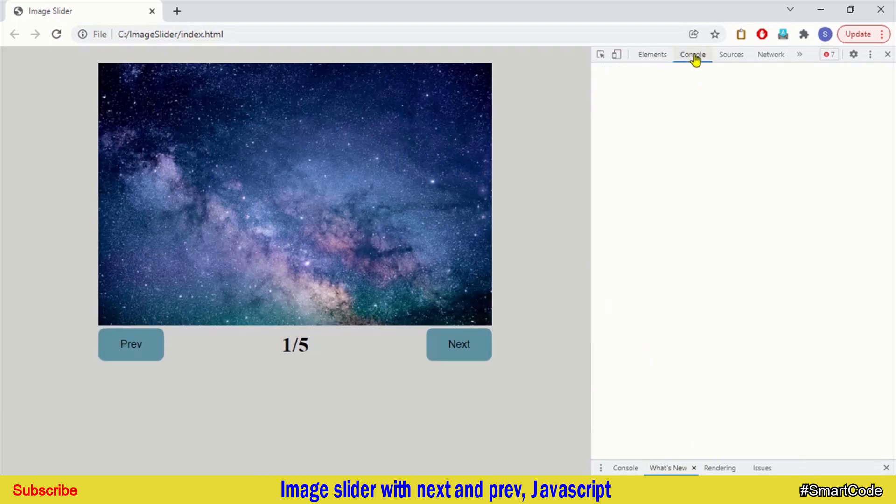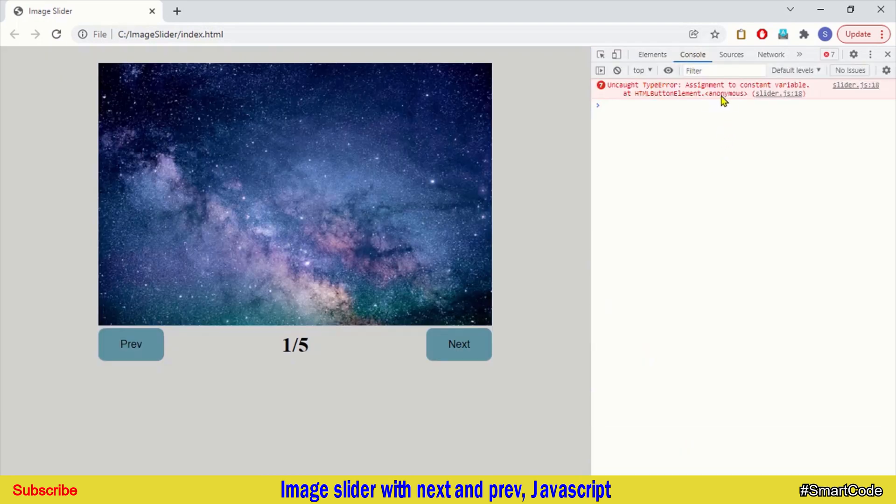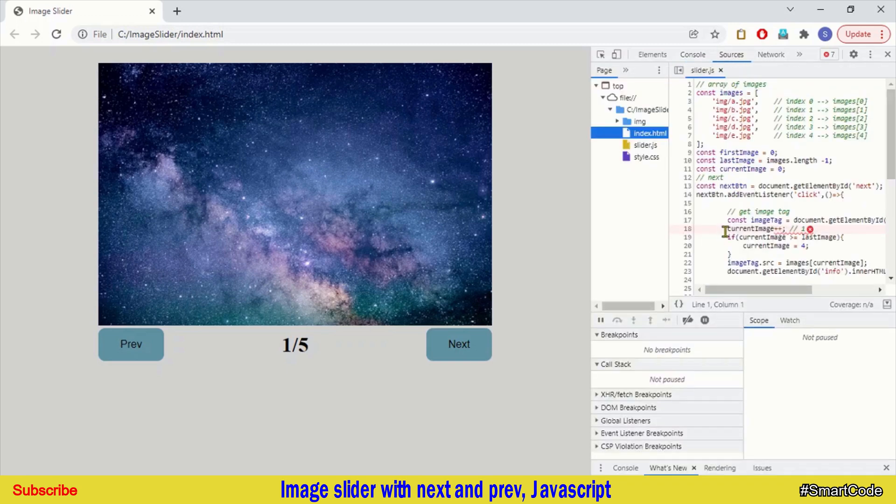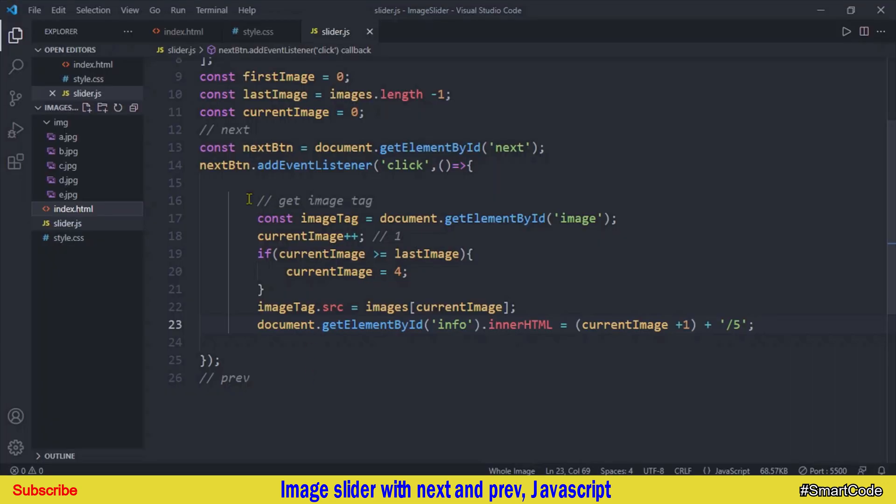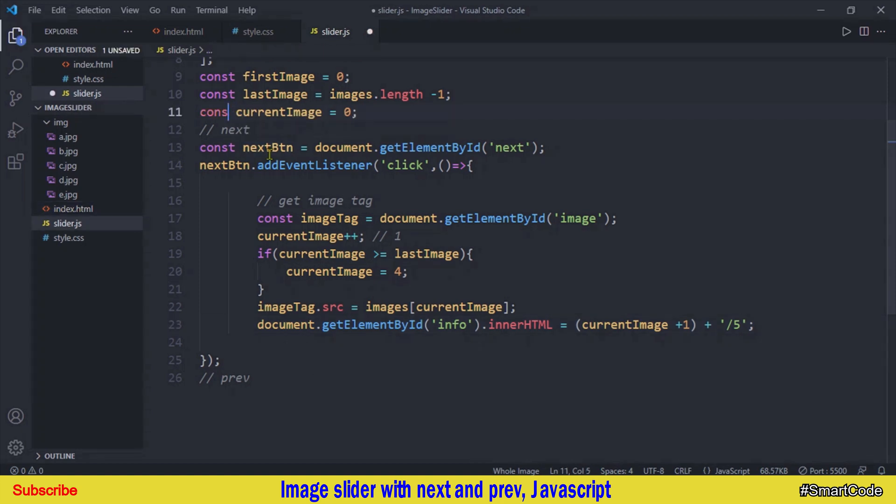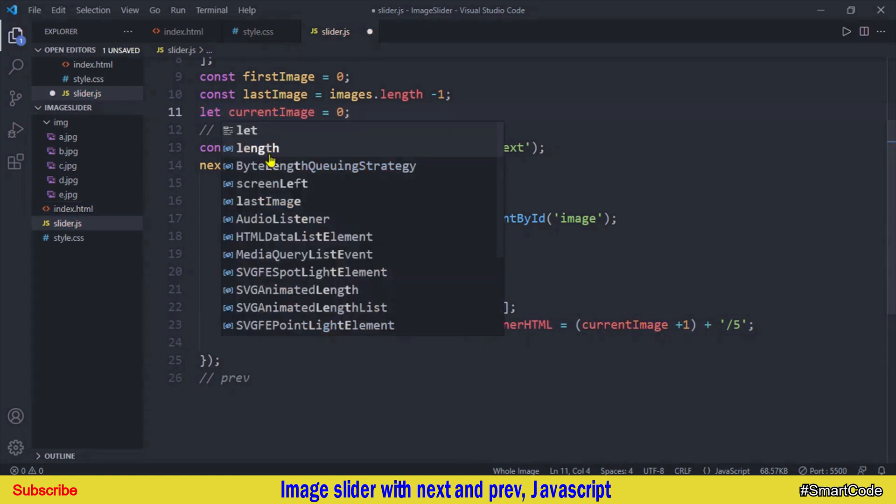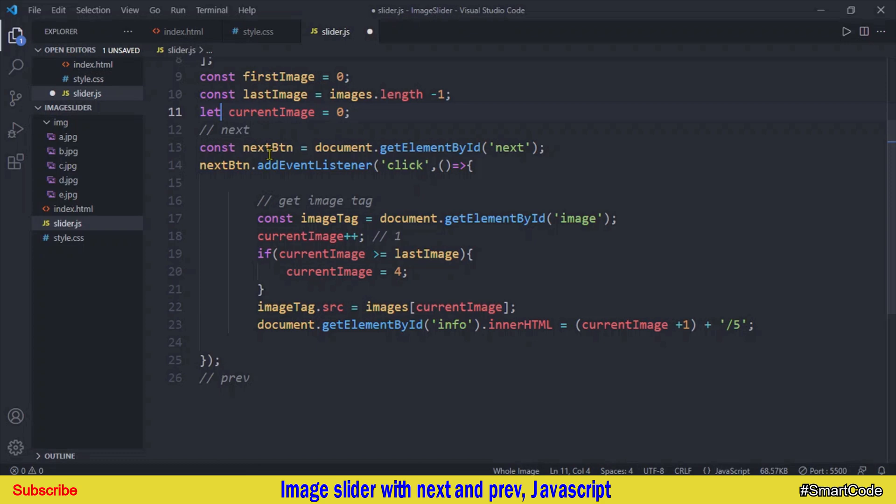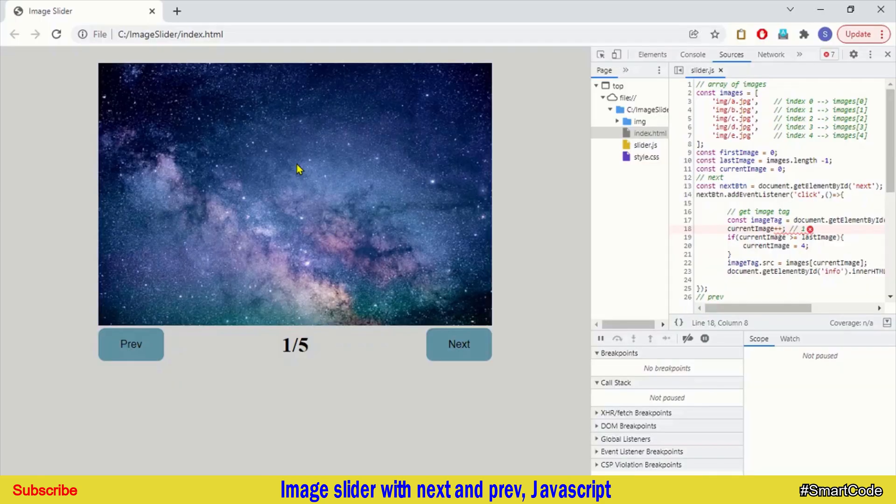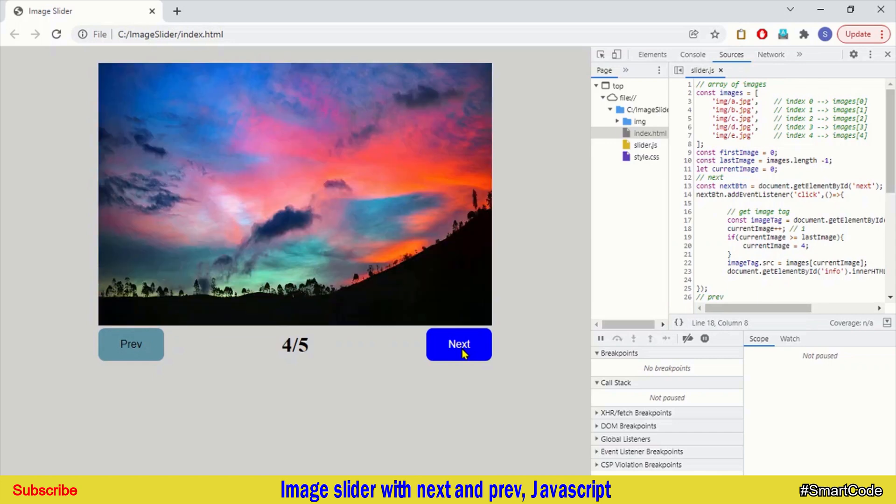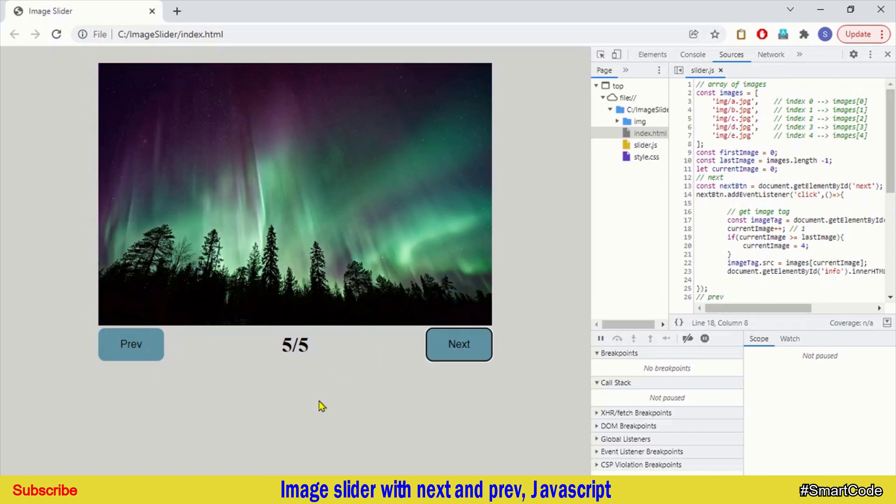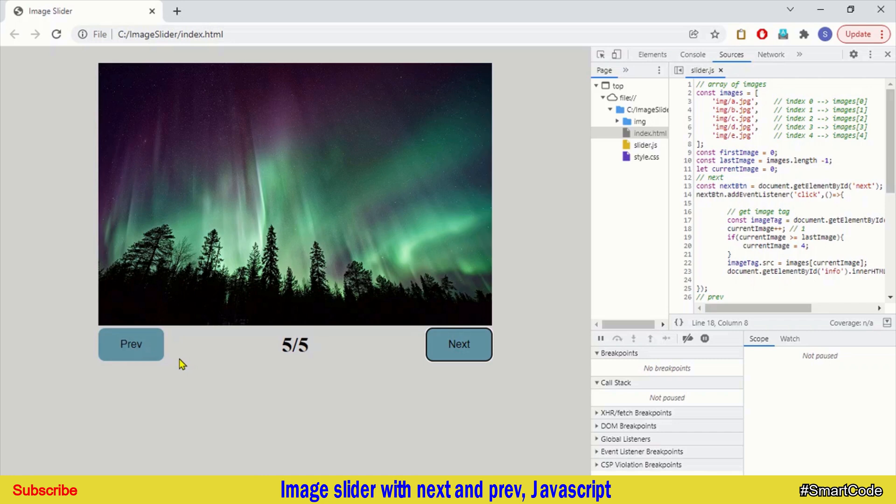And we have errors and it says assignment to constant variables. And here we made a mistake, our current image variable is declared as constant and it shouldn't be a constant because we need to change its value in the program. So let's modify it, we will simply change the constant to let. Now there is no error in our application. Save it and run it again, make a refresh and click on the next button and here you see. Right, so let's now program the previous button and it won't take time now because we have code for it.